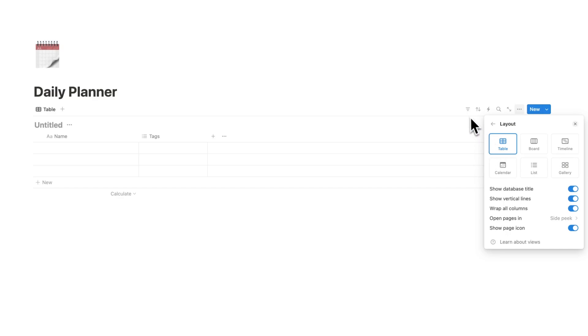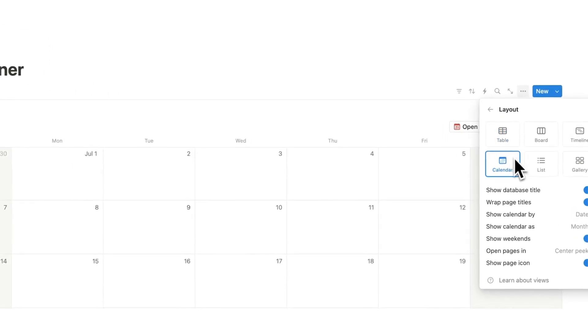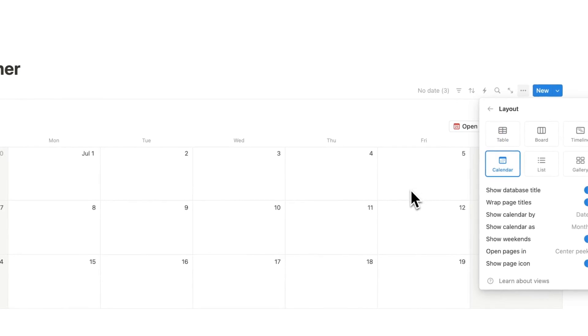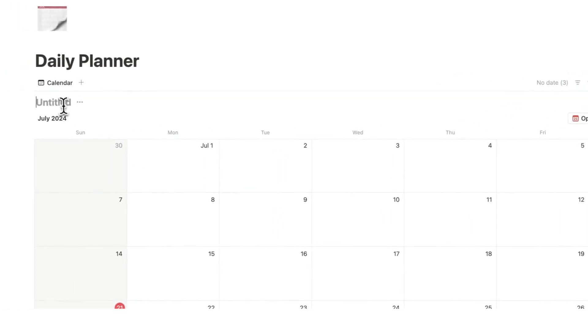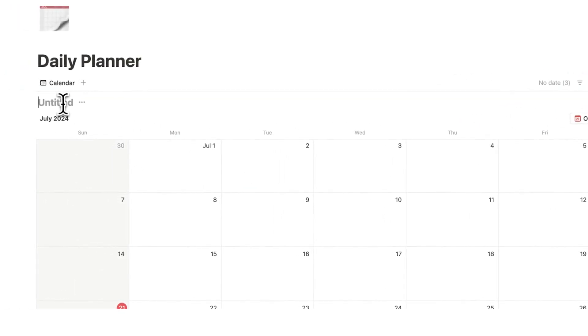And we can use stuff like filters, sorting, and groups in order to view it differently. So, we'll start by just creating a calendar like this. So, this we can call our planner or whatever we want.